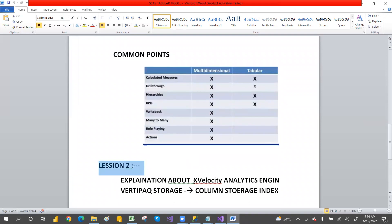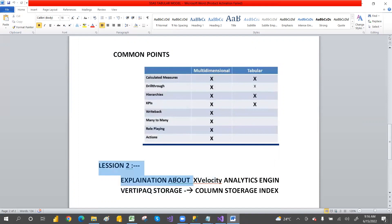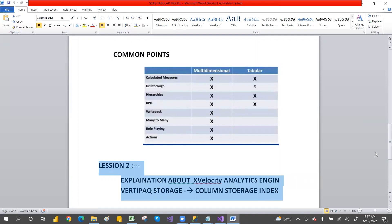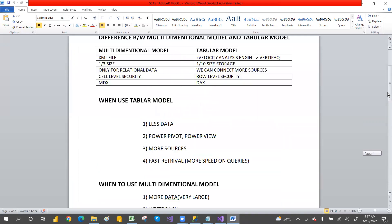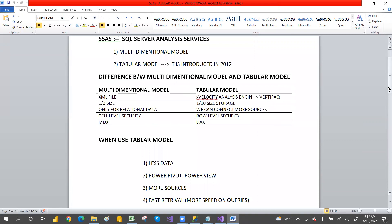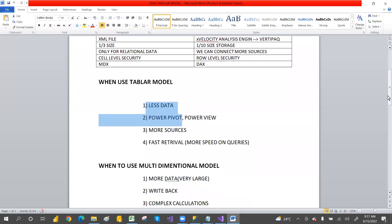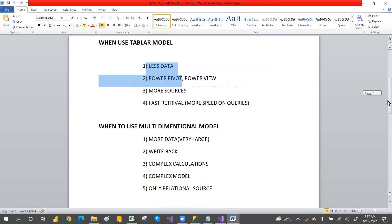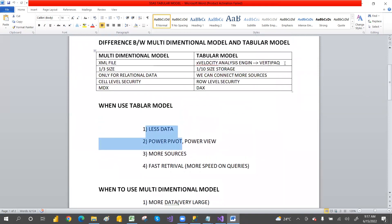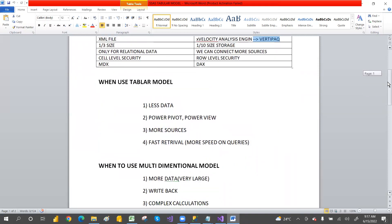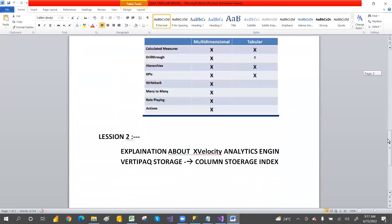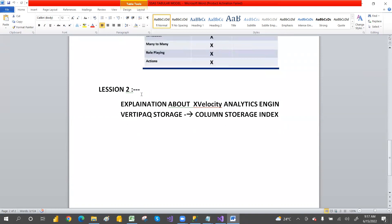In the next lesson, we will discuss what xVelocity is and how VertiPaq works — including how data is compressed and stored, with examples. By the end of this session, you should understand what the tabular model is, what new features it adds, how data is compressed, and when to use tabular versus multi-dimensional. We may also start a live class.